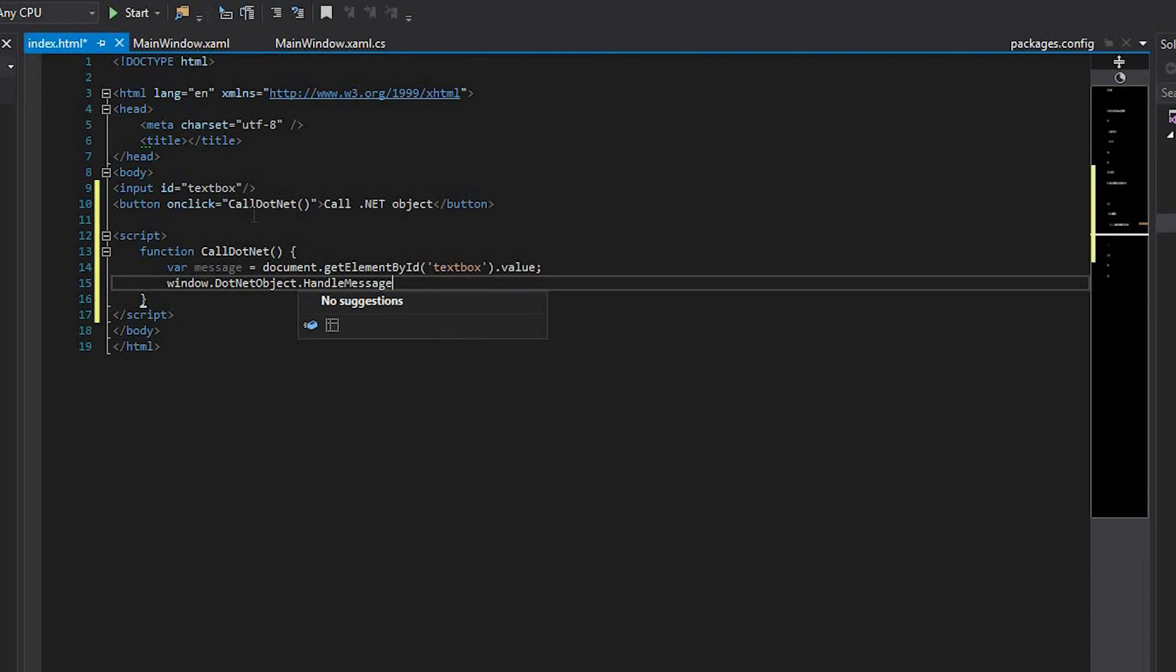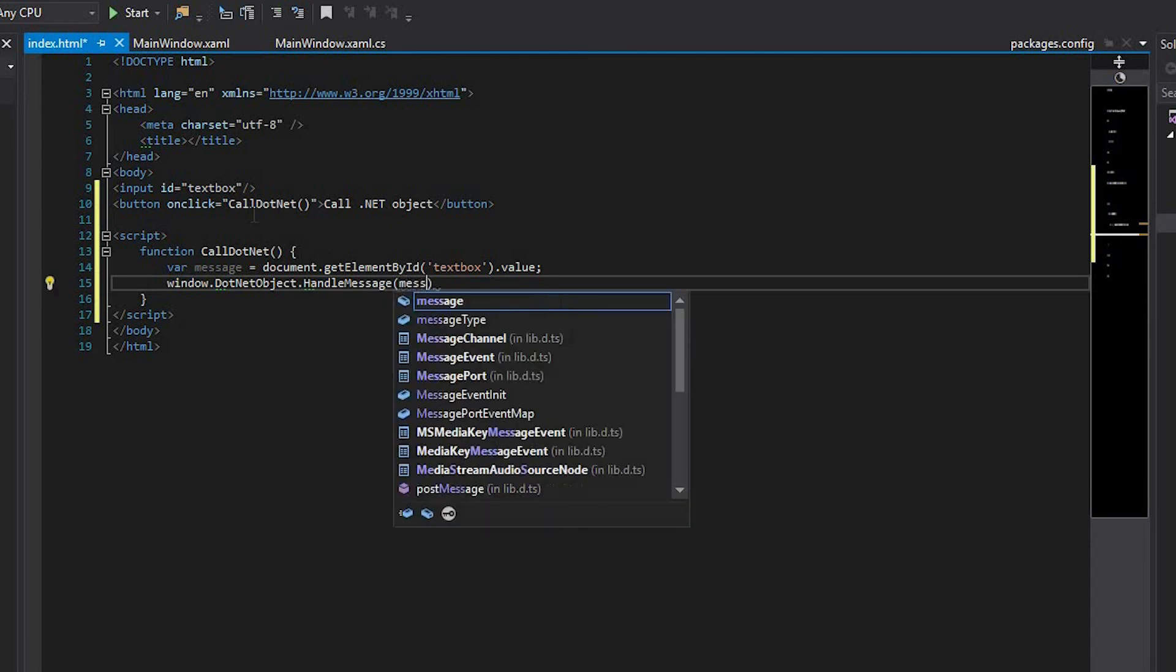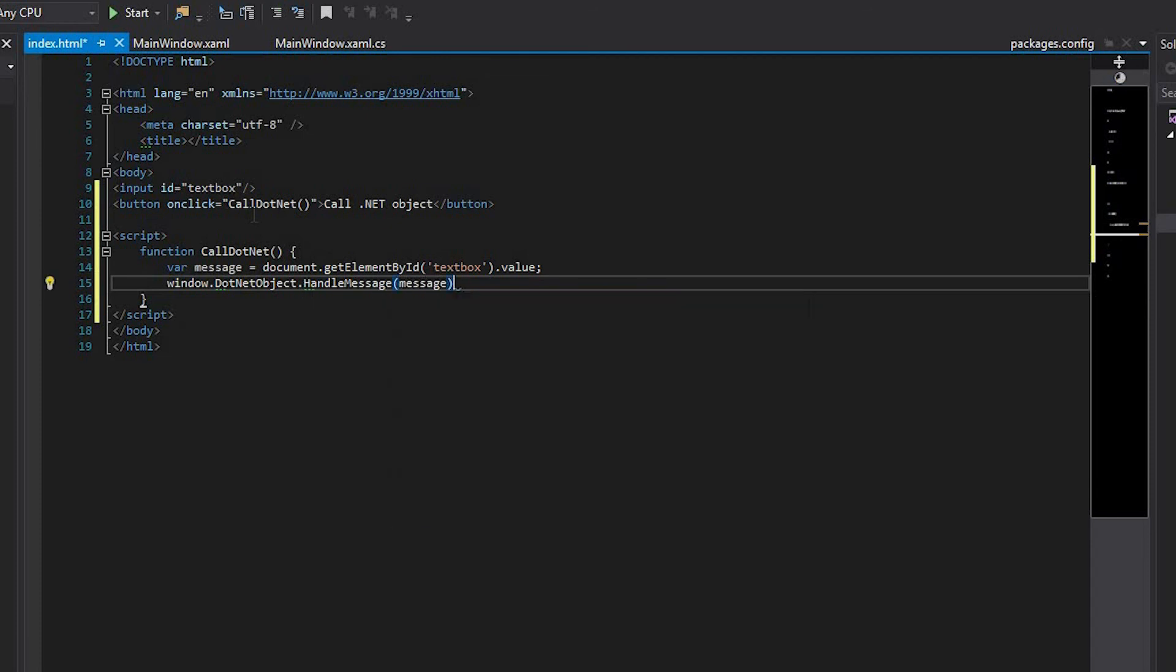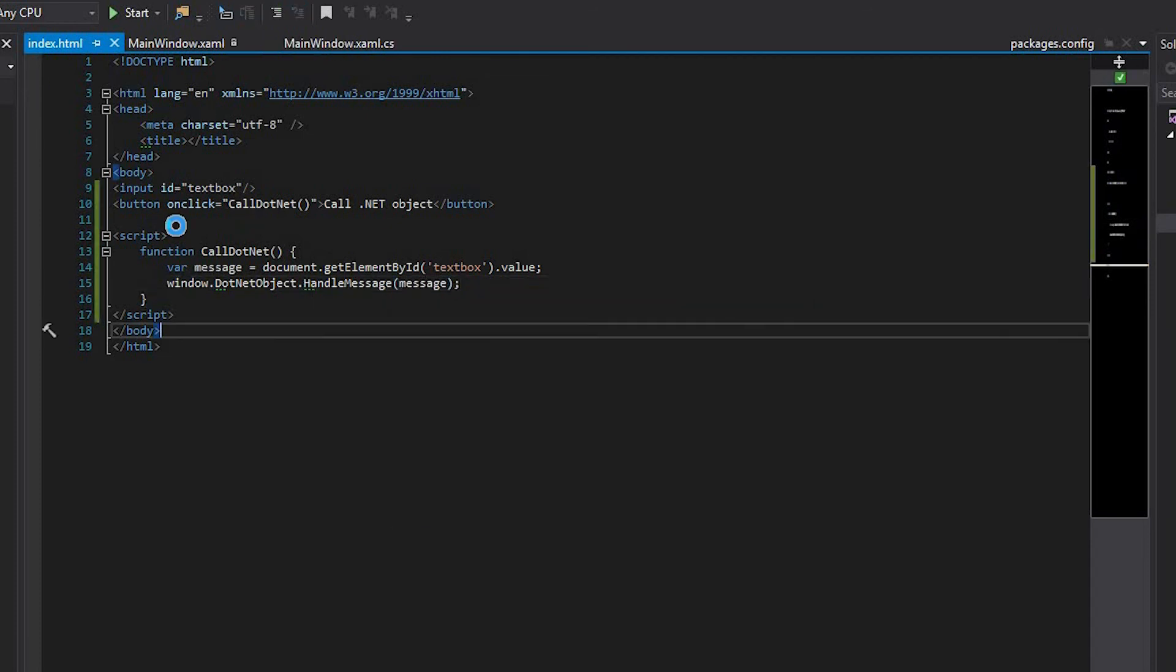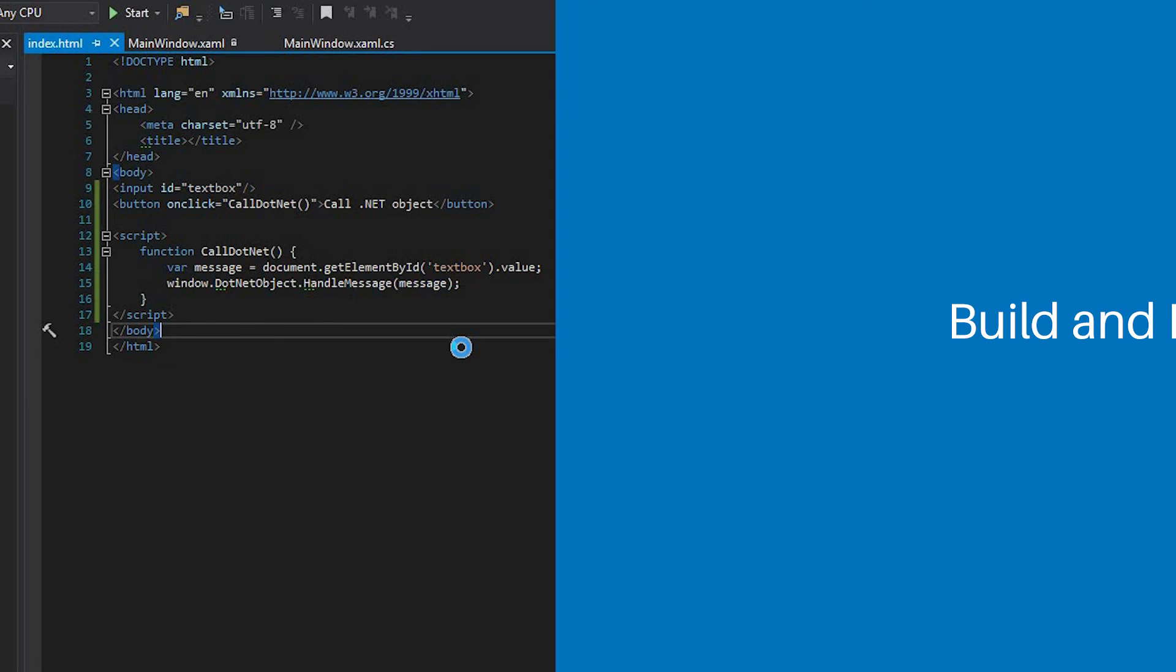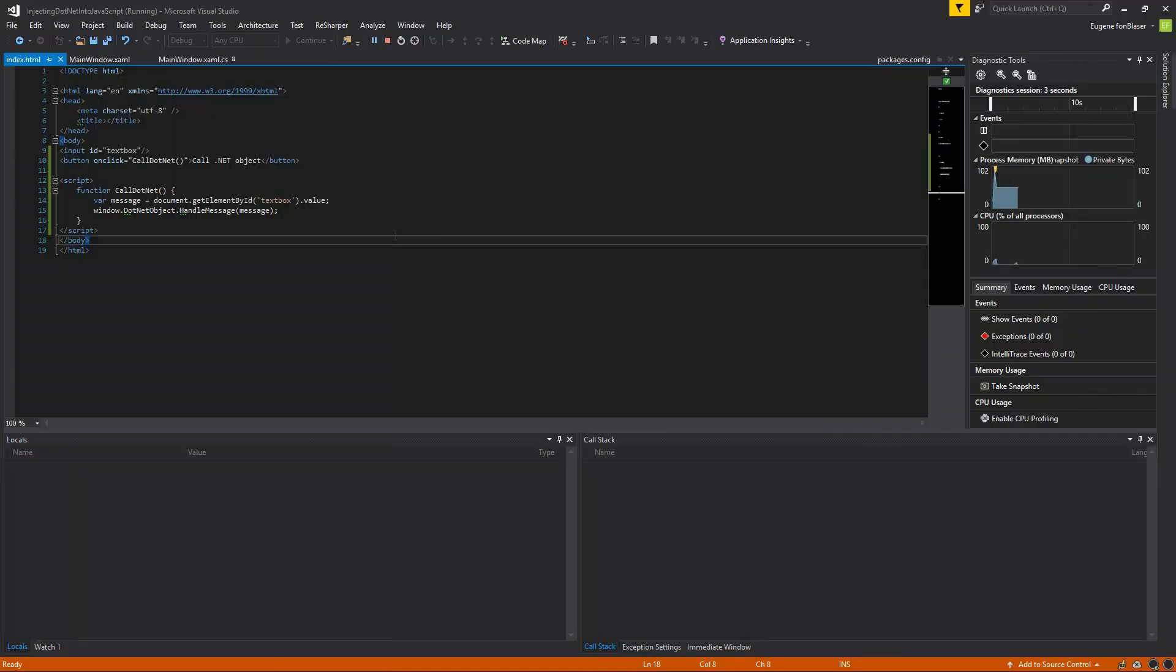The name of the window property we're calling corresponds to the name of the registered .NET object. Now you can build and launch your application.